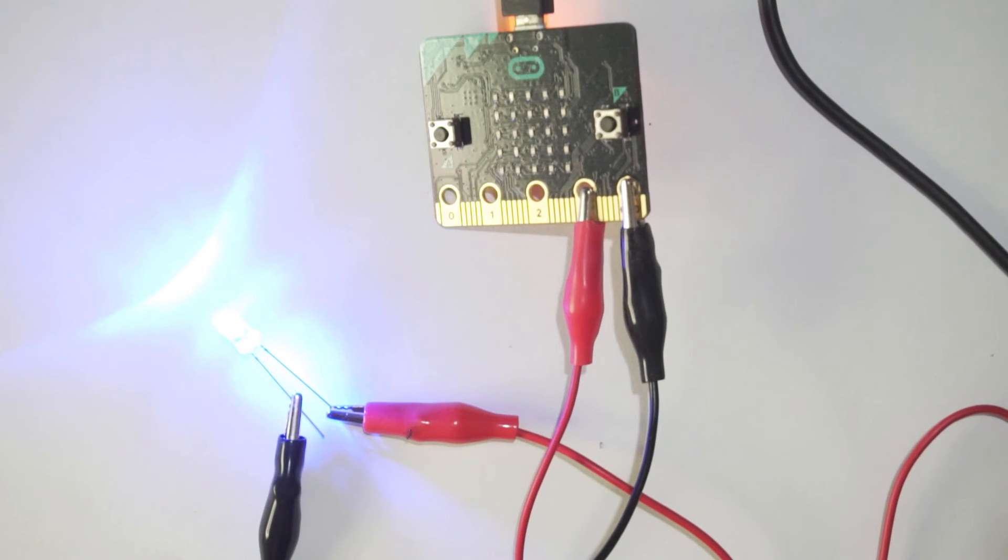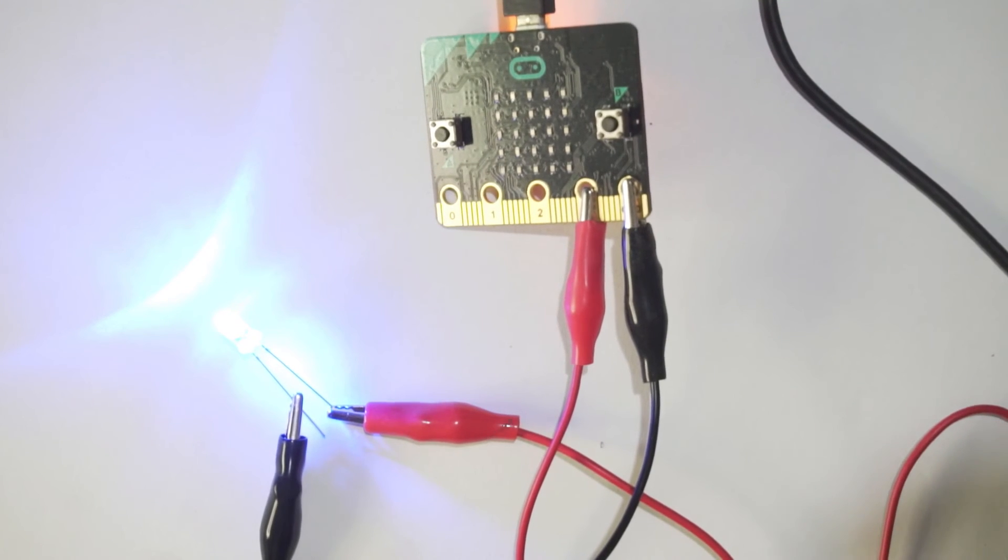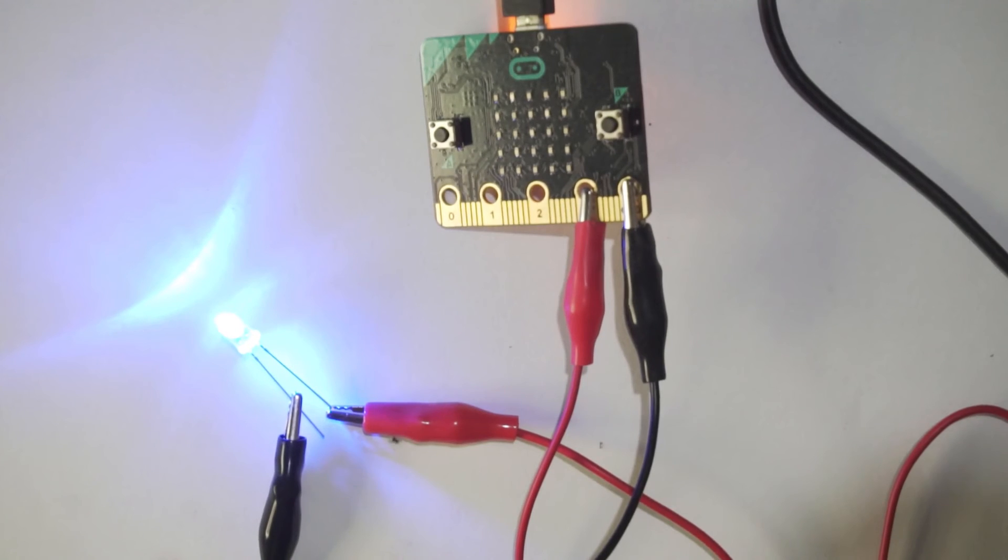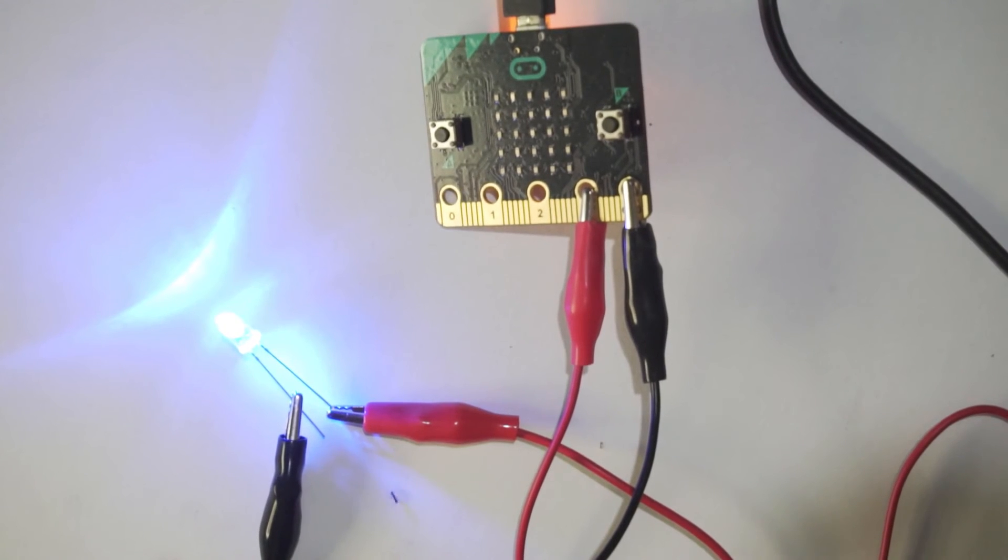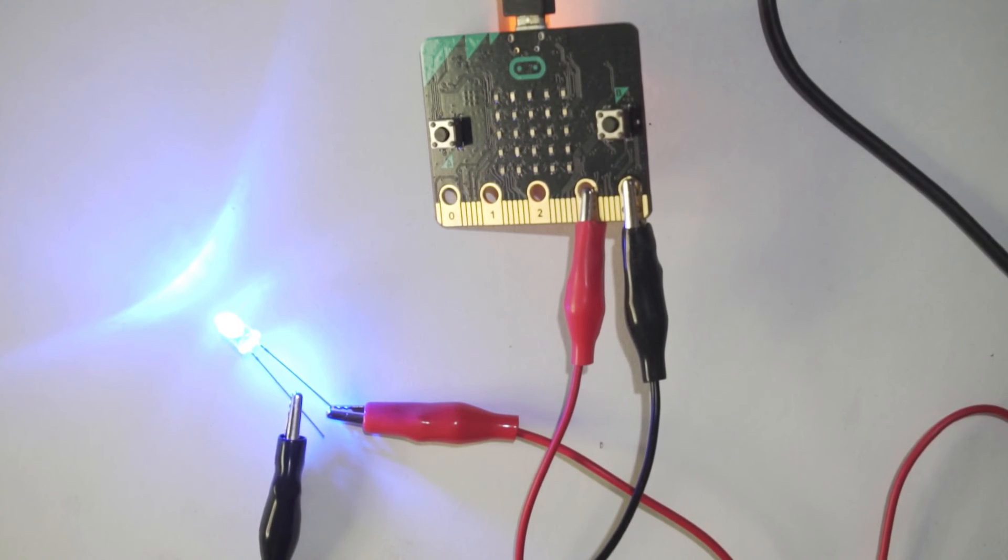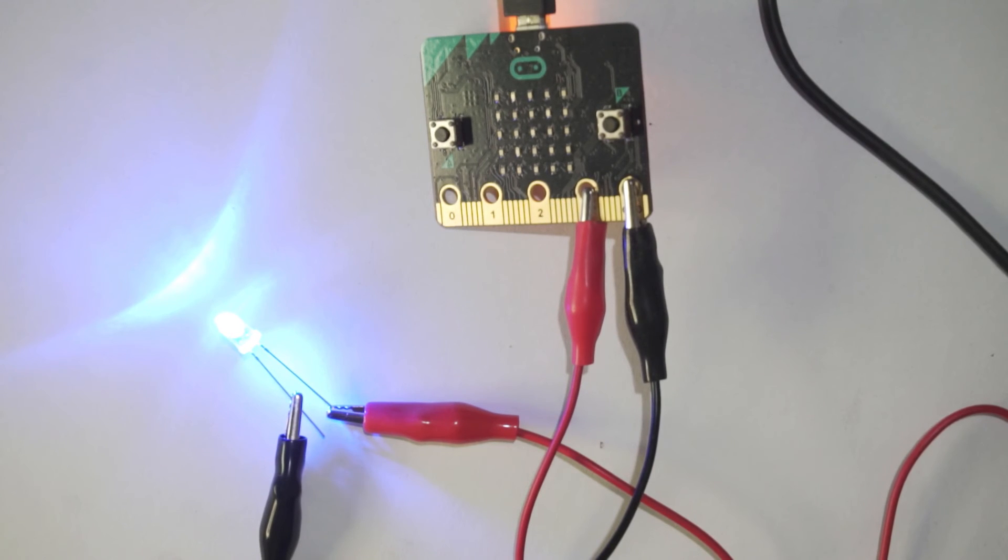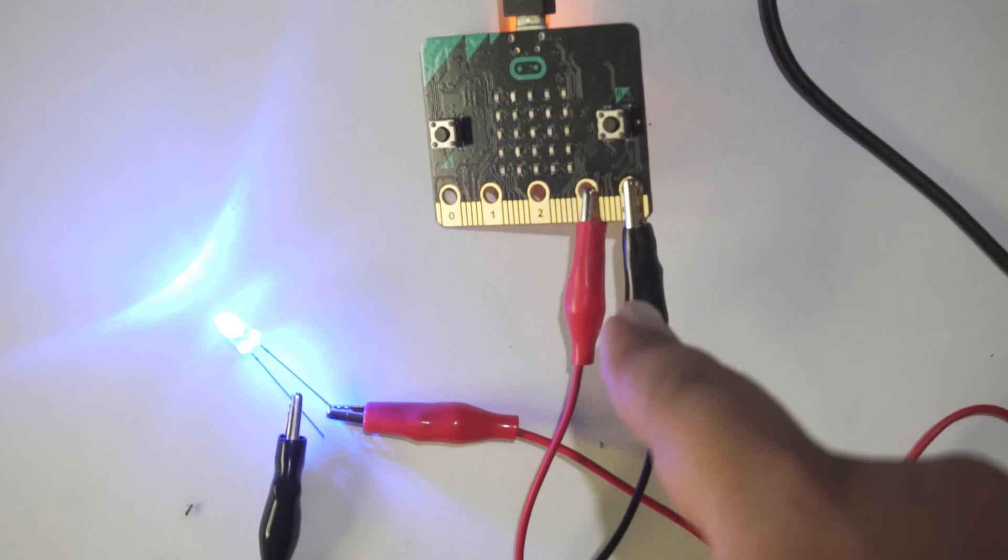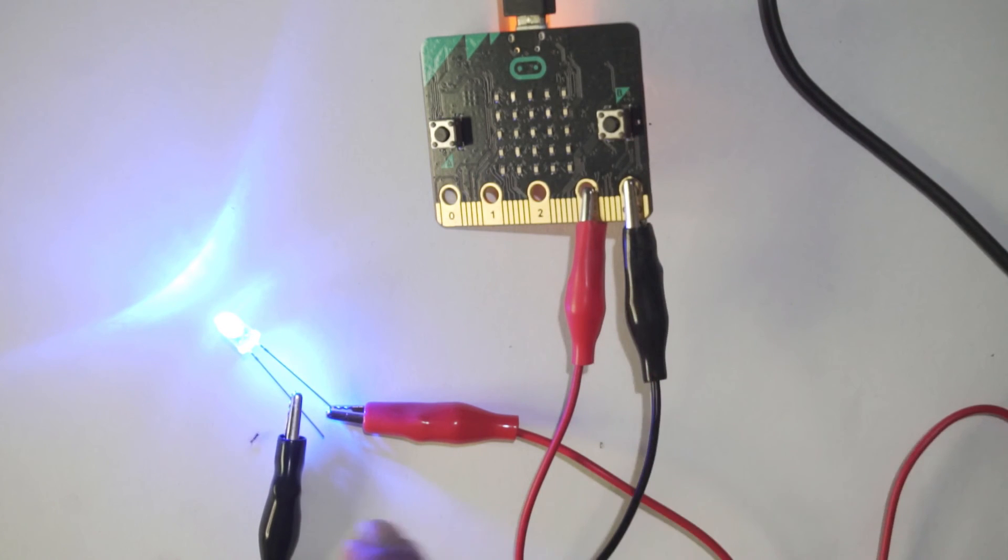So let me change the camera settings so that you can see it properly. So this is how we can make an LED glow using BBC micro:bit and alligator clips.